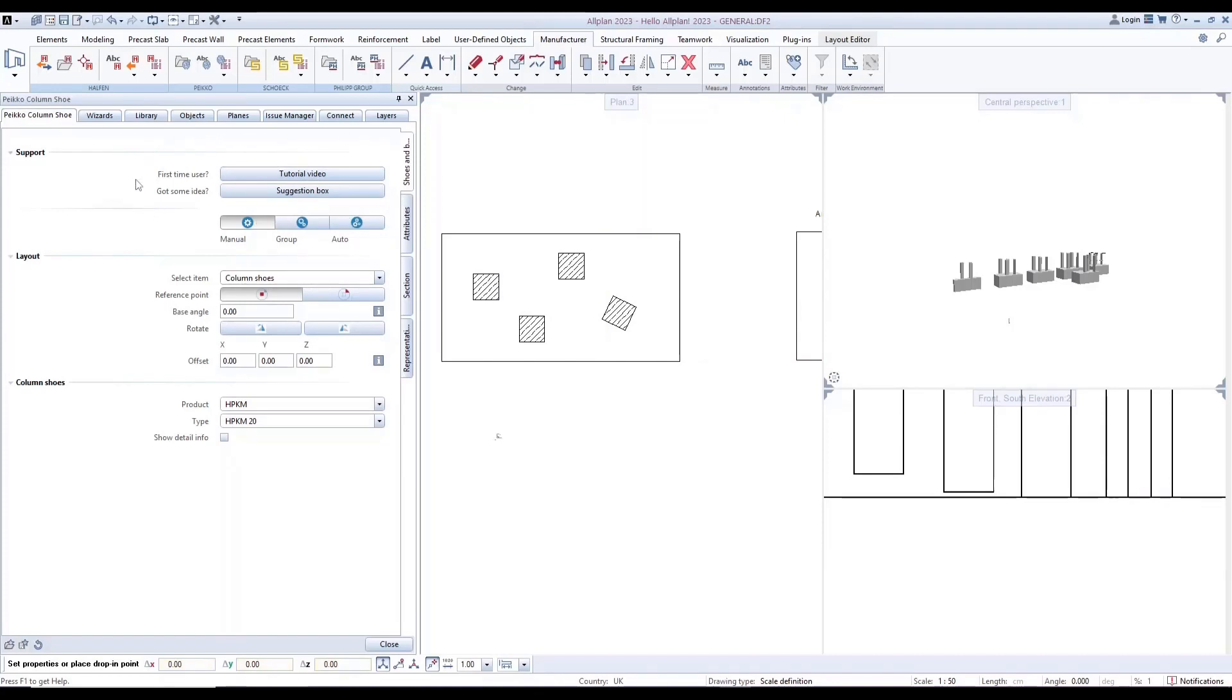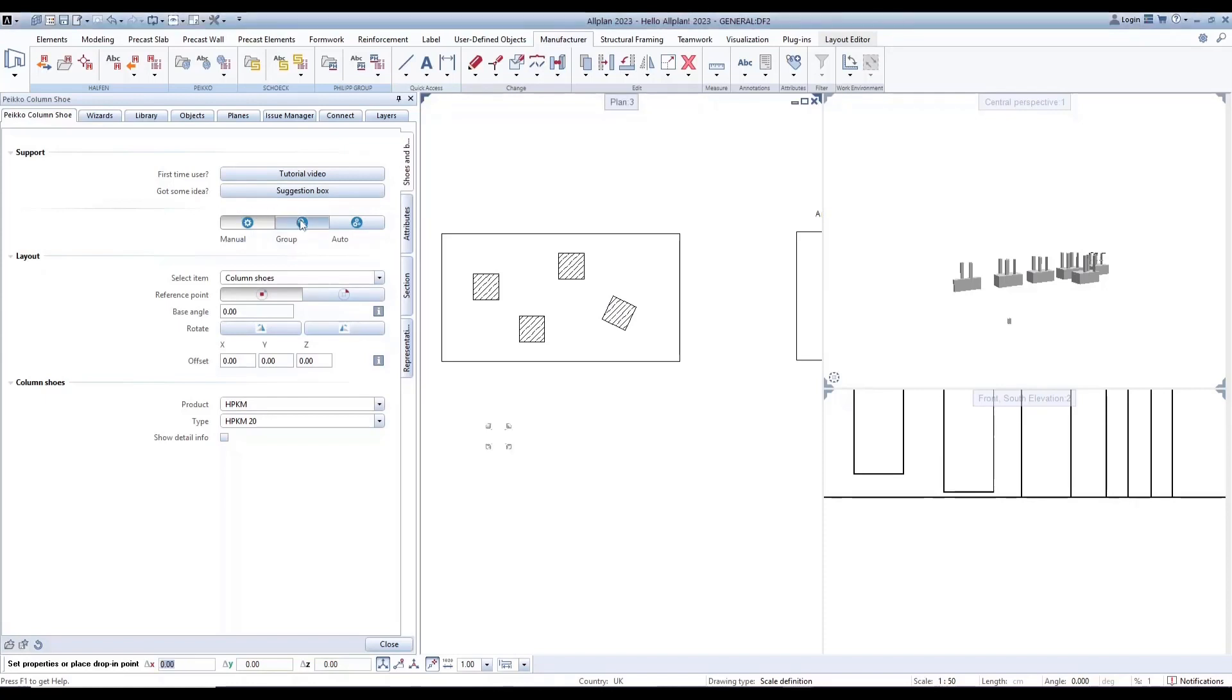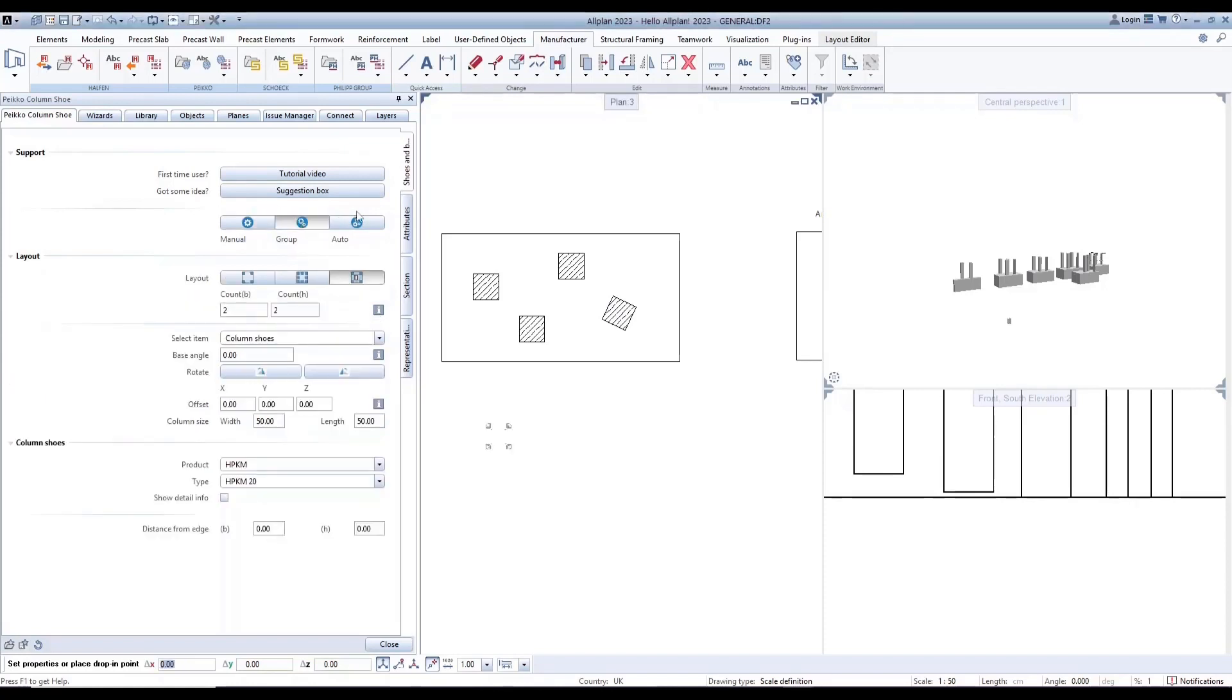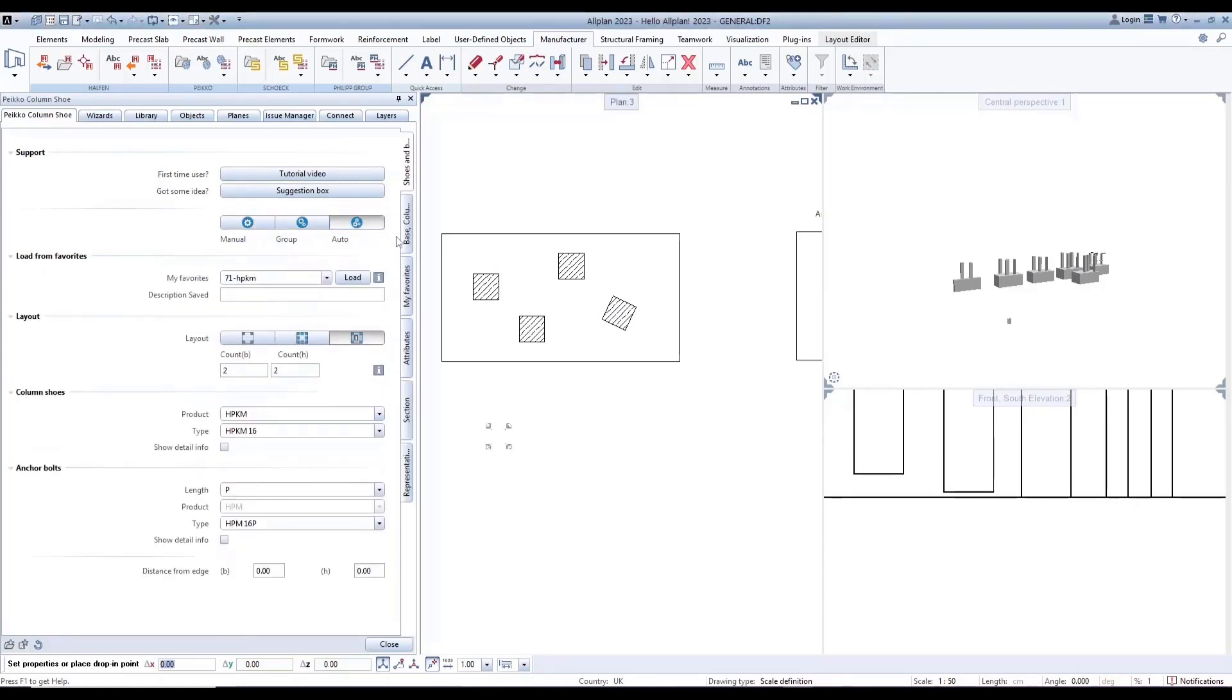The support chapter in the palette contains a tutorial video and suggestion box. Below that, there are three placement options: manual or single placement, group placement, and automatic placement.